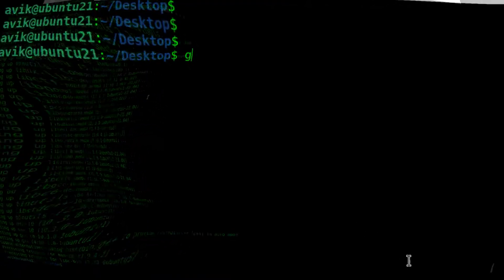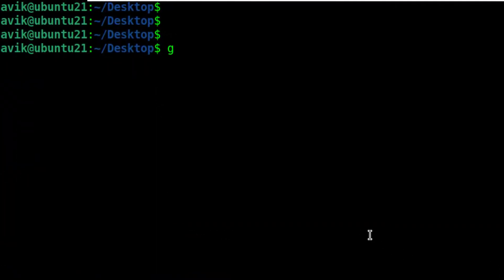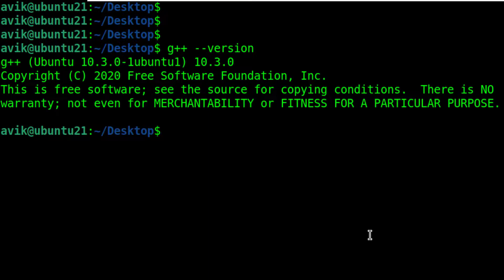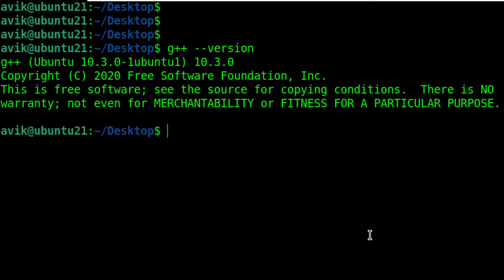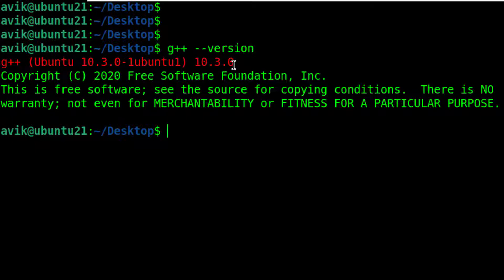By the help of G++ --version command, we can check version as well as status of G++. Now it is installed successfully in our system, version 10.3.0.